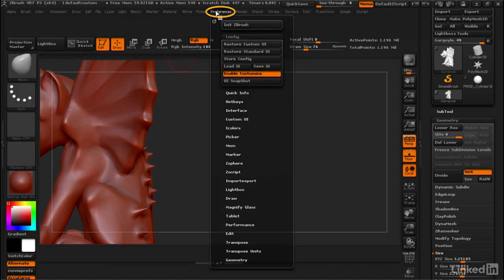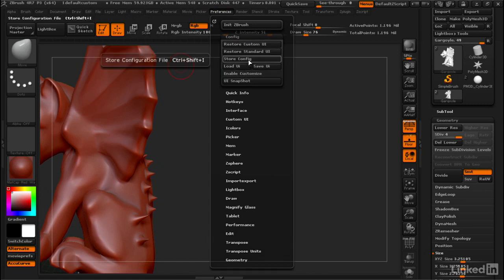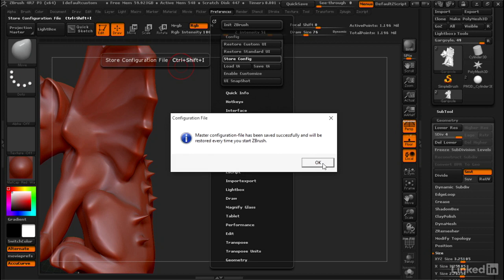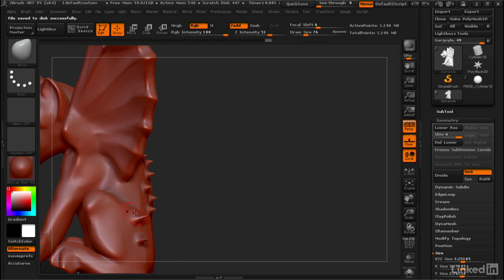Okay, we'll go to Preferences, turn off Enable Customize, and then we will store the config so that we have that AccuCurve button on our interface by default every time we start up ZBrush. Now instead of going through that menu, I can just turn on AccuCurve here or turn it off at will.